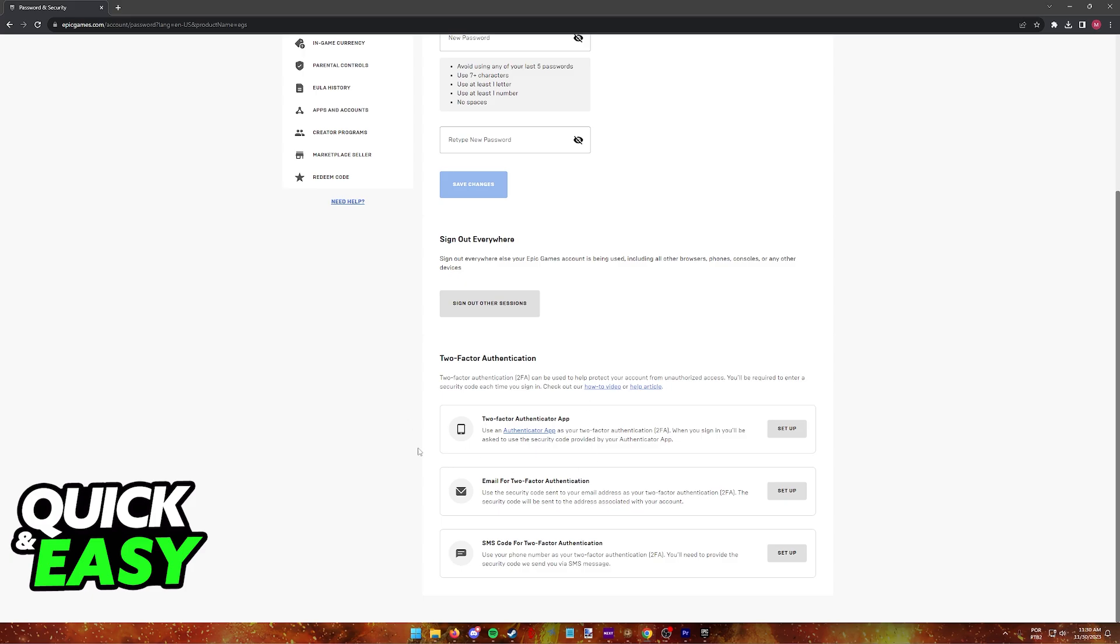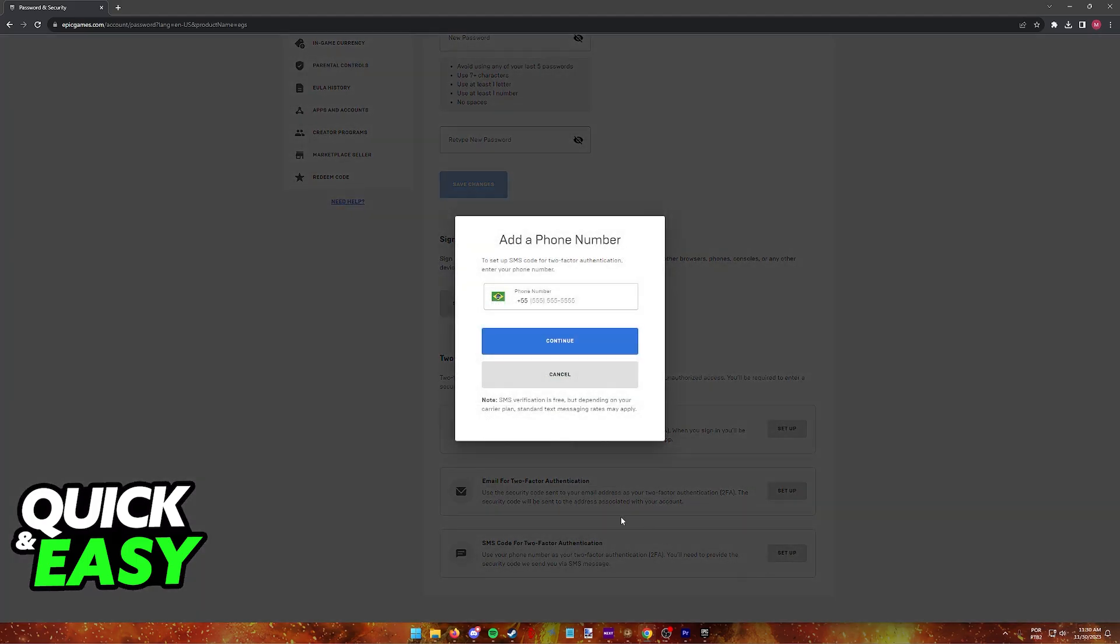Two-factor authentication app, where you have to download a specific application on any mobile device. You can use your email or use SMS code that will be sent to your phone number every time you try to sign in.